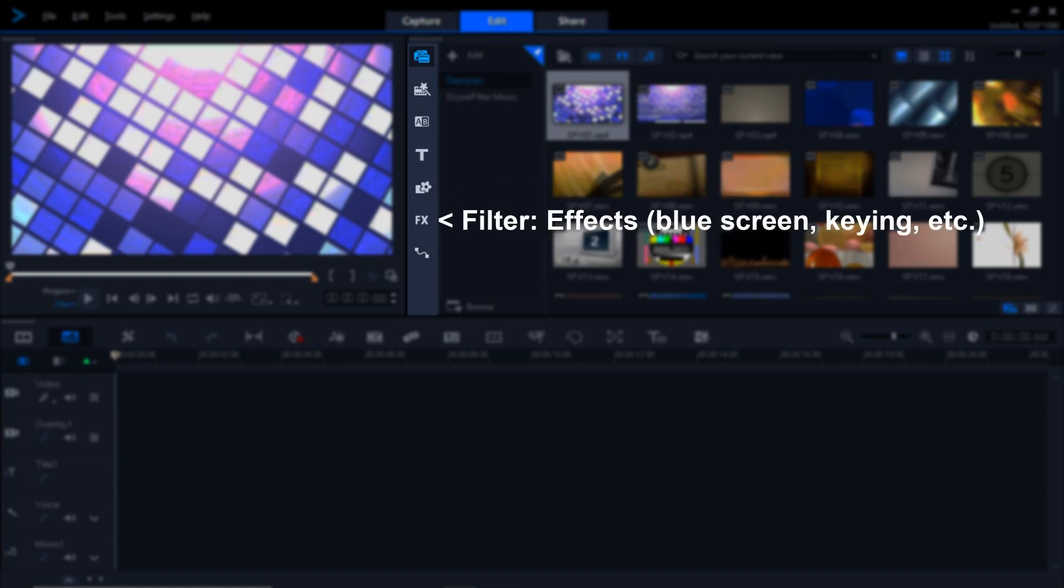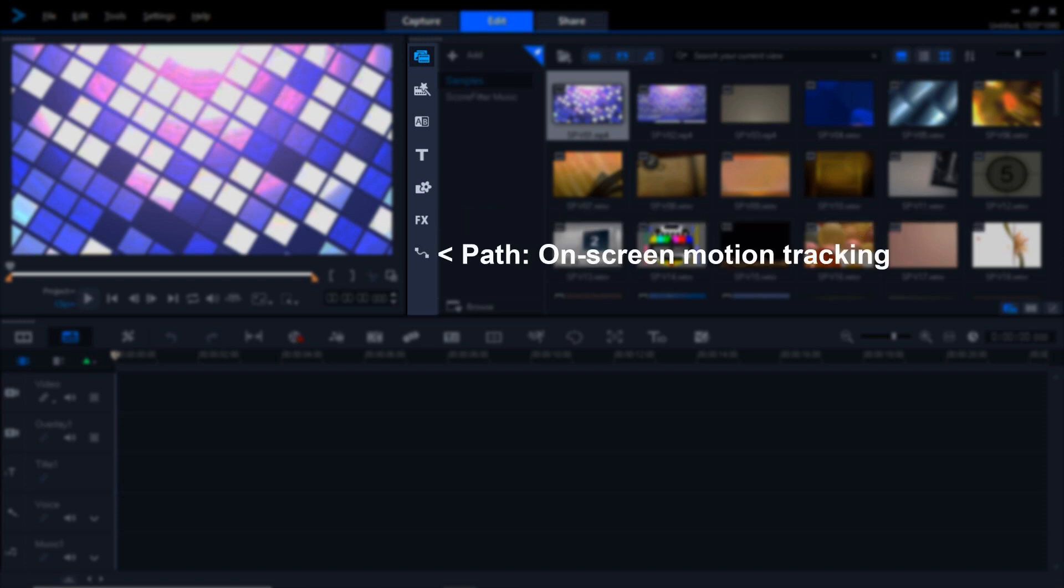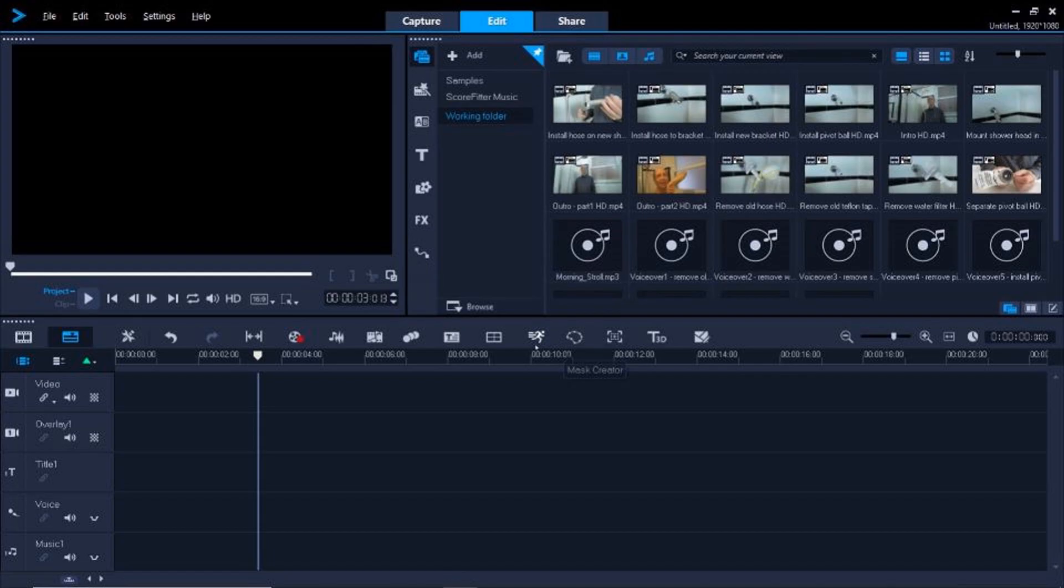Below that, the FX button is the Effects. It's called Filter, but it's for digital effects, so you can change the colors on your screen and do various things like that. The bottom button is the Path button, so you can make things move around the screen in an orderly way, and now we're ready to start editing.